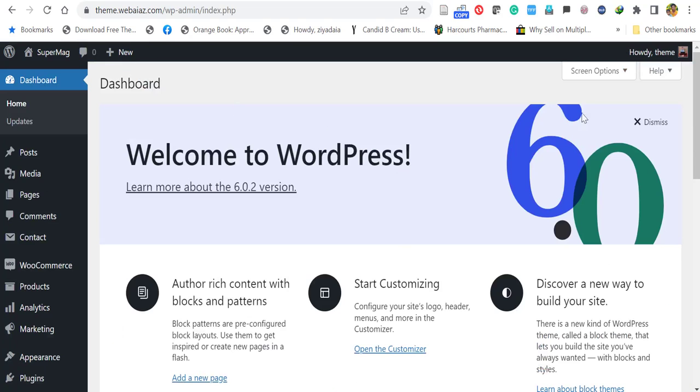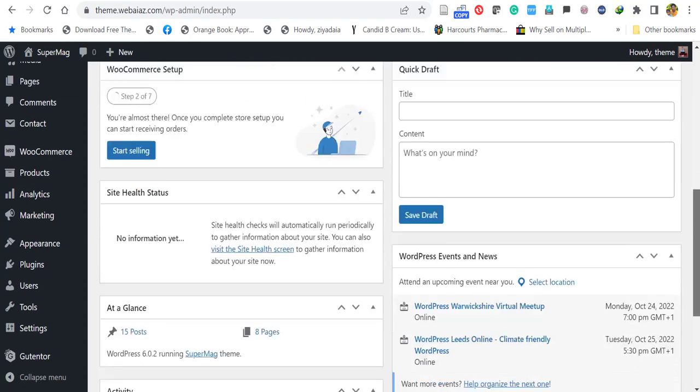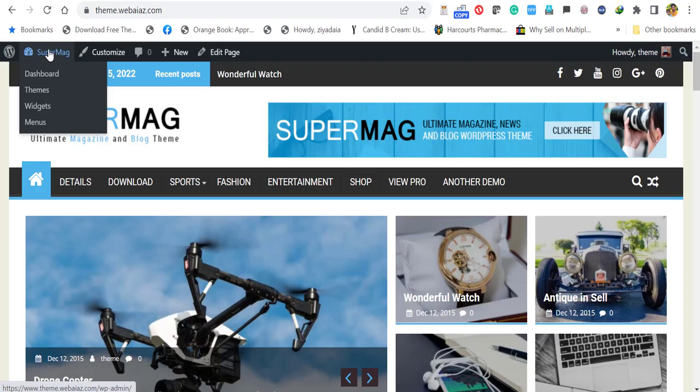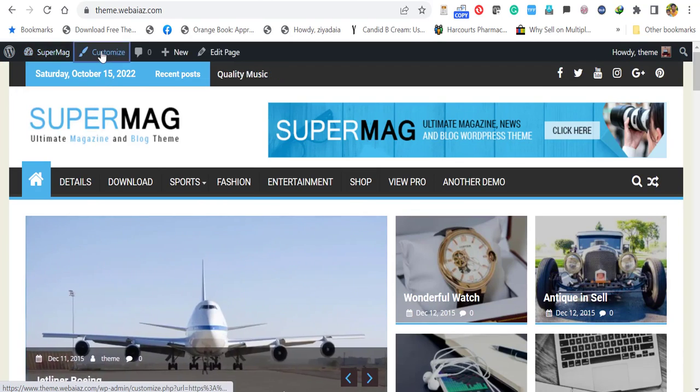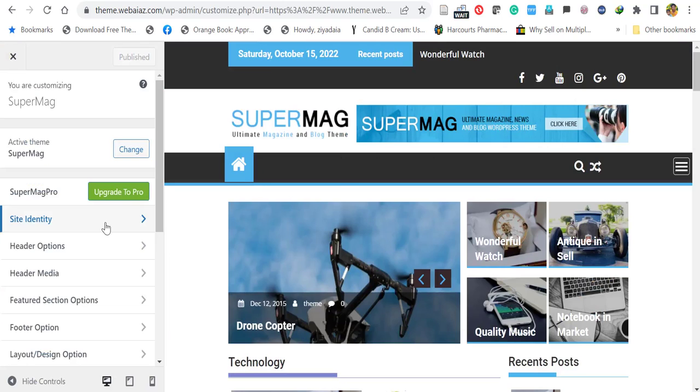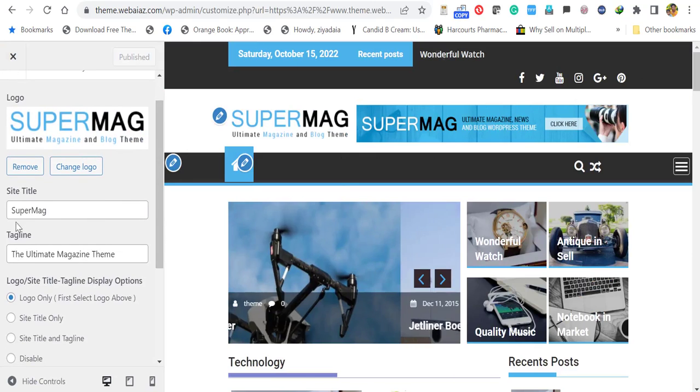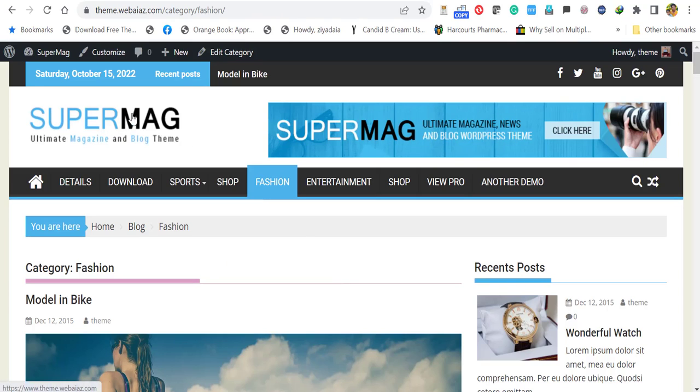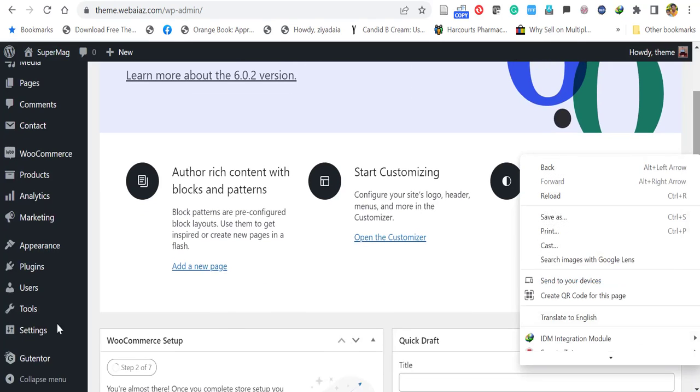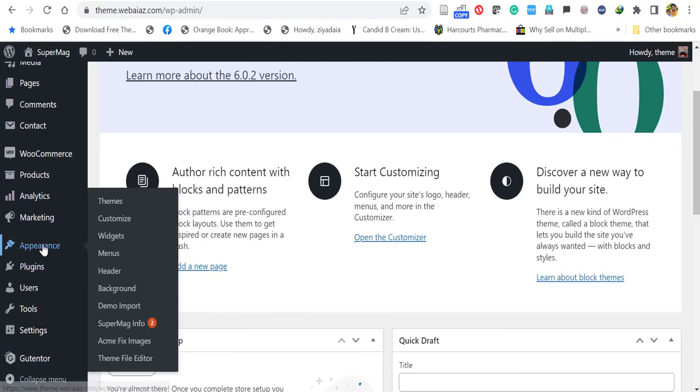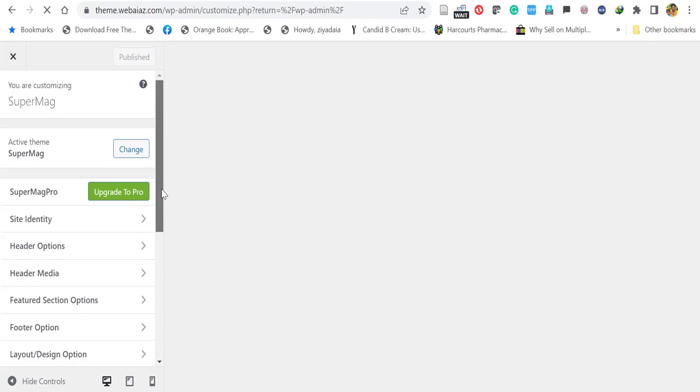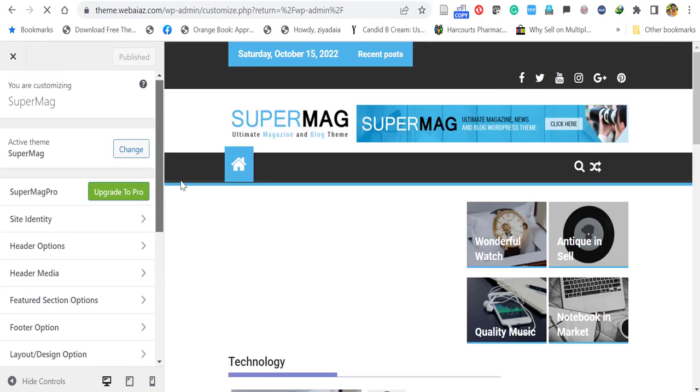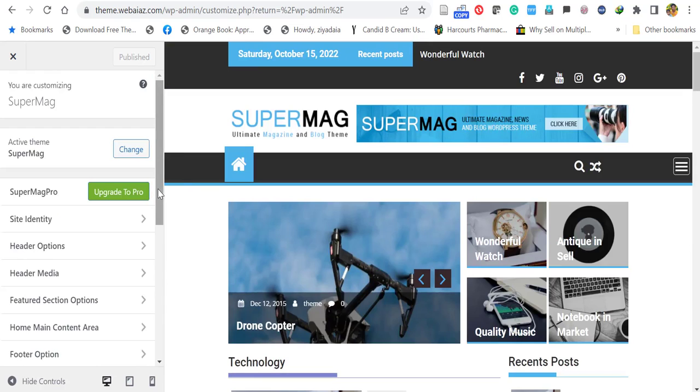So if you want to customize the Supermag theme, go here, click Supermag, click customize. So here you can give the site title and tagline. Also you can access the same customization by clicking dashboard, then go down, click appearance and click customize. Both ways you will access the same place. Here you can edit all the details like site identity, header options, footer options and the layouts and other things. Full customization of this Supermag theme will be explained in another video.